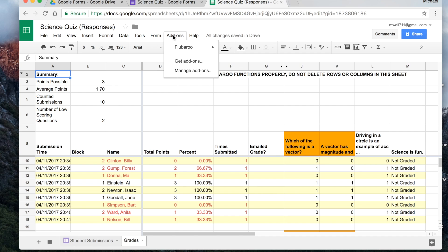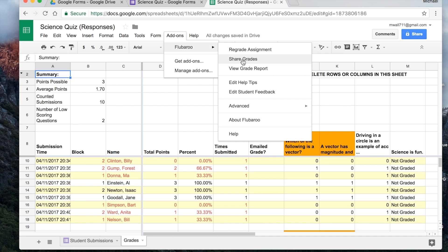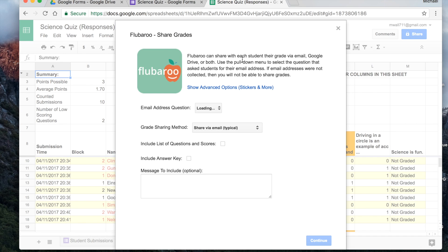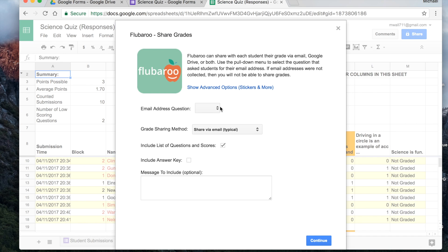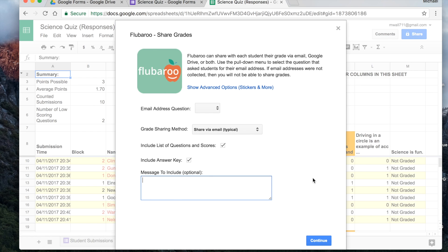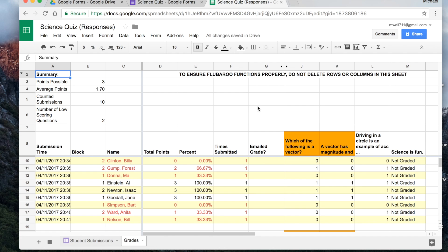If you go back to add-ons, and you go to Flubaroo, share grades. If you put in an email address question, it will actually come up over here, this will read email address. Now we didn't do that. But if you did, it would say email address, you would select it, and Flubaroo will mail out all of the scores, you could include an answer key, and then you can type in your optional message. Hit continue. And if all of the students provide an accurate email address, it will put a little x mark next to the ones that were successfully emailed.